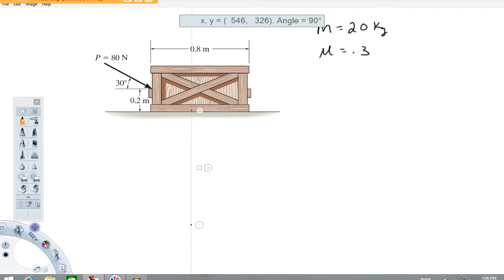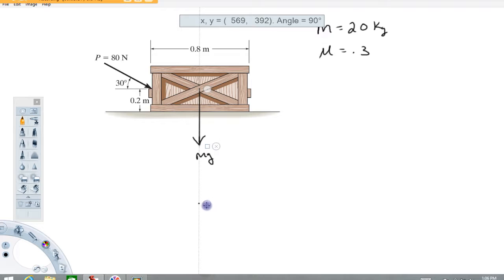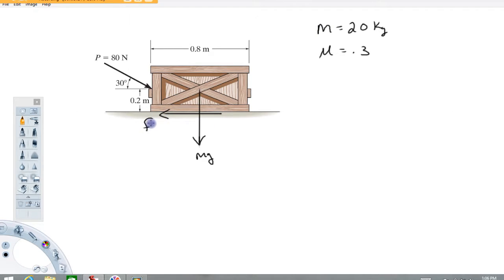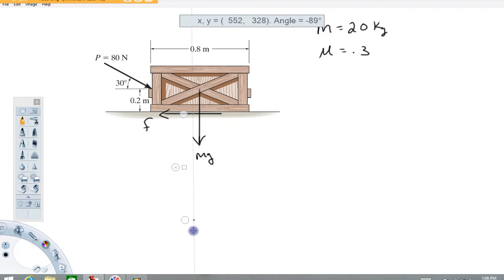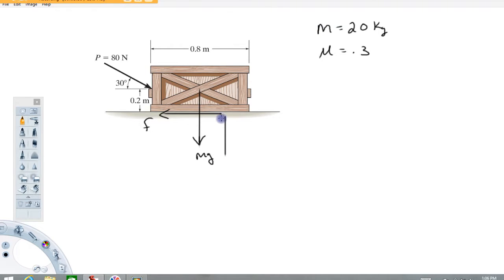I'm going to start with the free body diagram of the box. First I'm going to put as usual the gravitational force, and I'm going to put it at the center of mass of the system. The surface contact is going to give us both normal and frictional forces. The line of action for the frictional force is along this surface. Now, the line of action for the normal force is not known in this problem — it could be left or right. Let's say I guess it to be to the right. It's important to realize that this distance, whatever it is, is an unknown in this problem that we're going to have to determine.